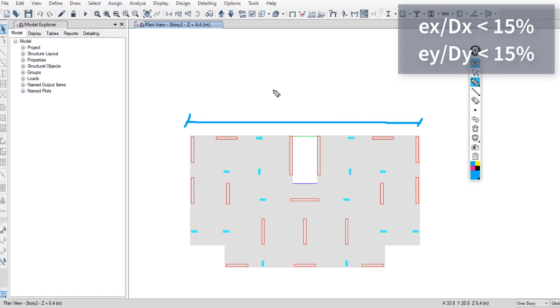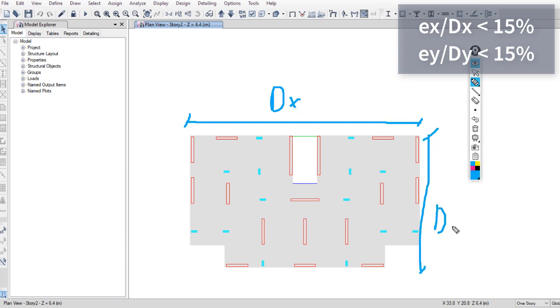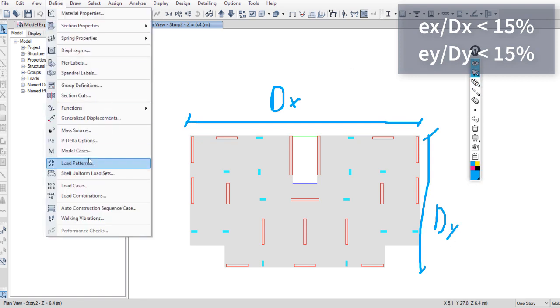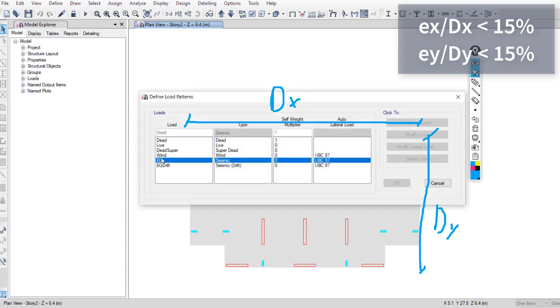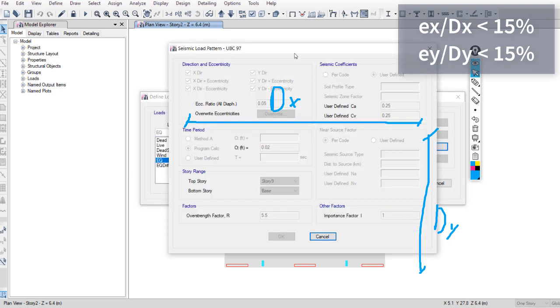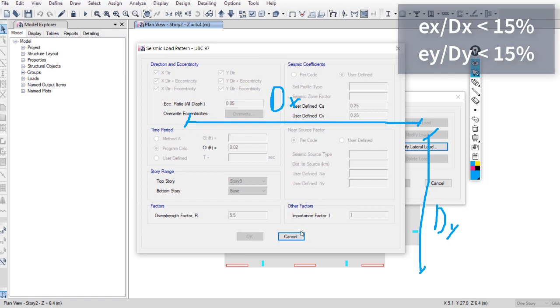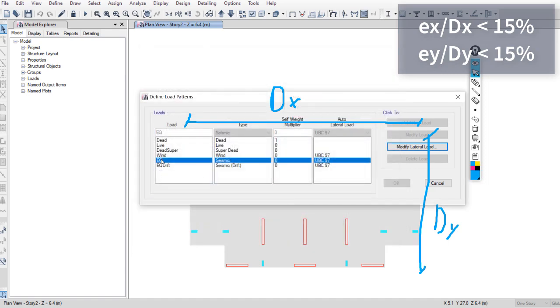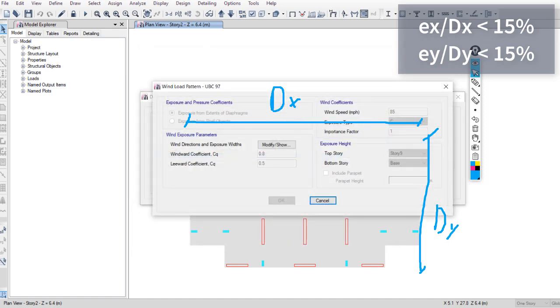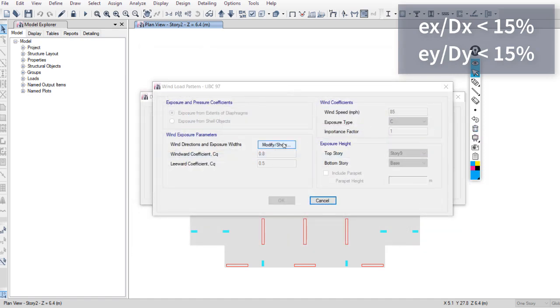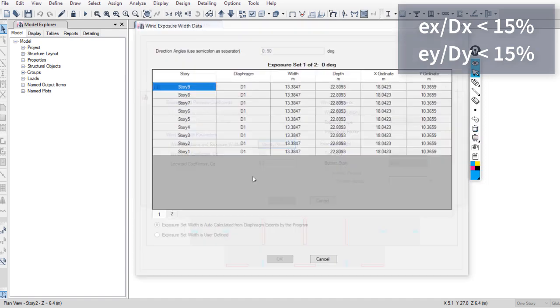I will use a simple way to calculate DX and DY. Just go to Define, Load, Load Patterns, Wind, and click on Modify. You have to assign diaphragms first.